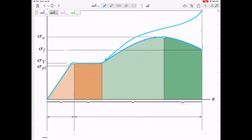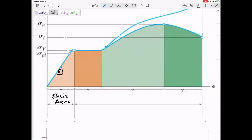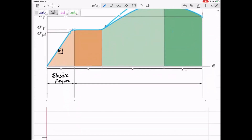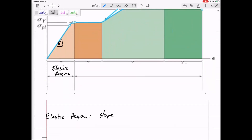We're going to call this region the elastic region — that's the linear region where a little bit more stress gets a little bit more strain. And the slope of the elastic region is E.